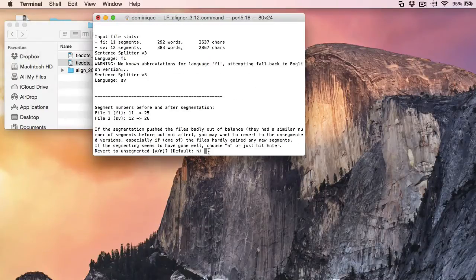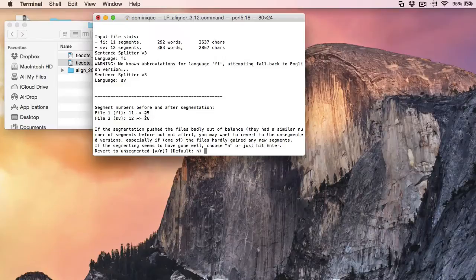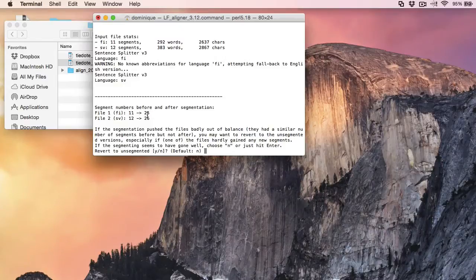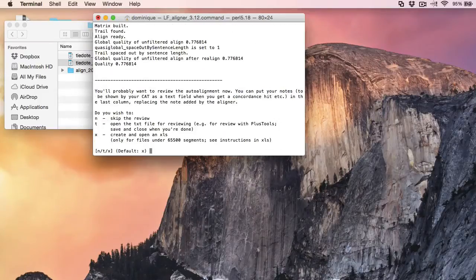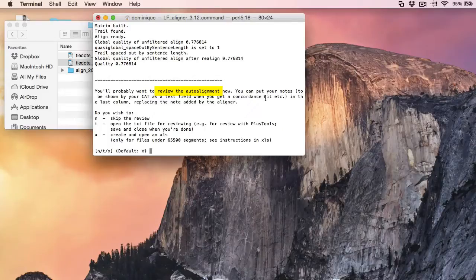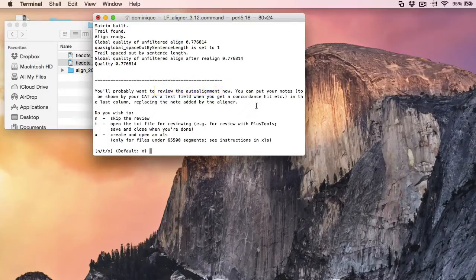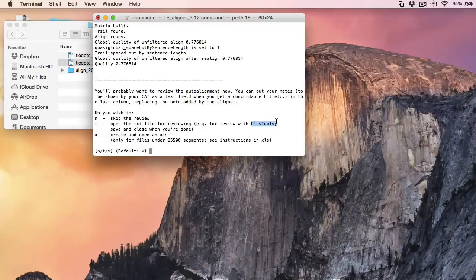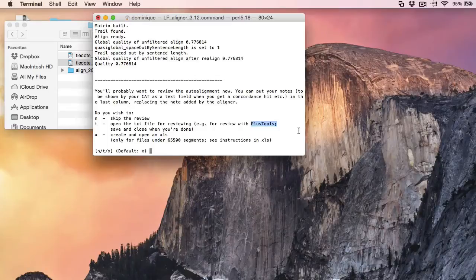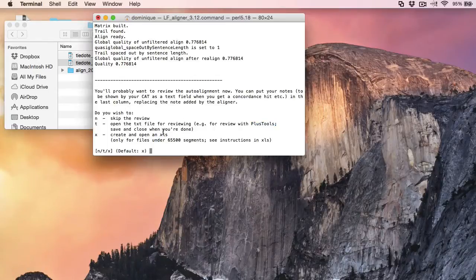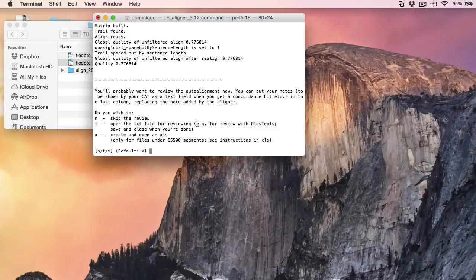Now it seems the segmentation went well. I have about the same numbers for both files. So I'll accept the default. And now I'm asked if I want to review the alignment. And for that I'm offered two possibilities. One is to use Plus Tools. Actually it's a bad idea because Plus Tools is a macro that no longer works with Office 2011. And the second possibility is to use Excel. And this is the one I will choose.